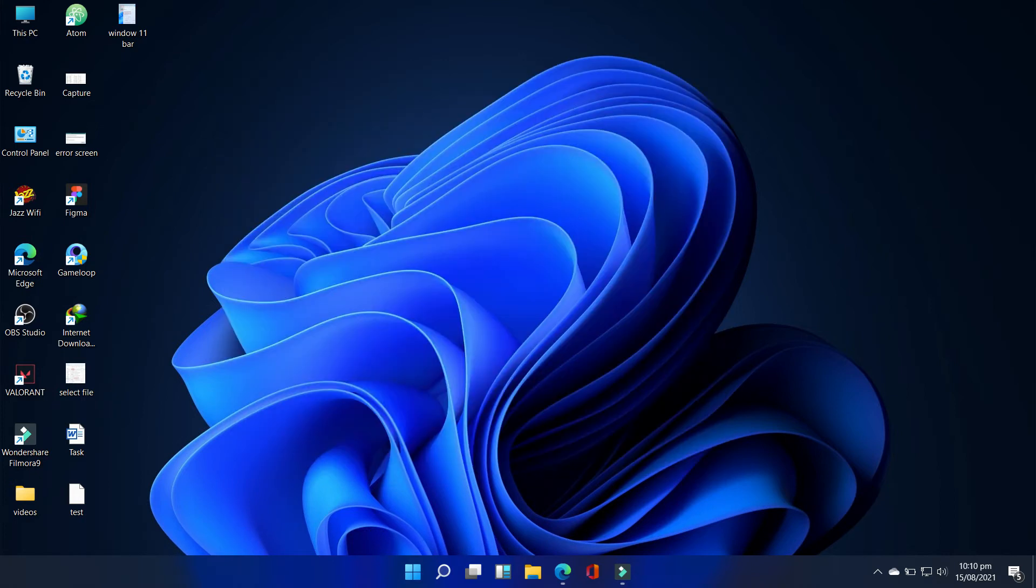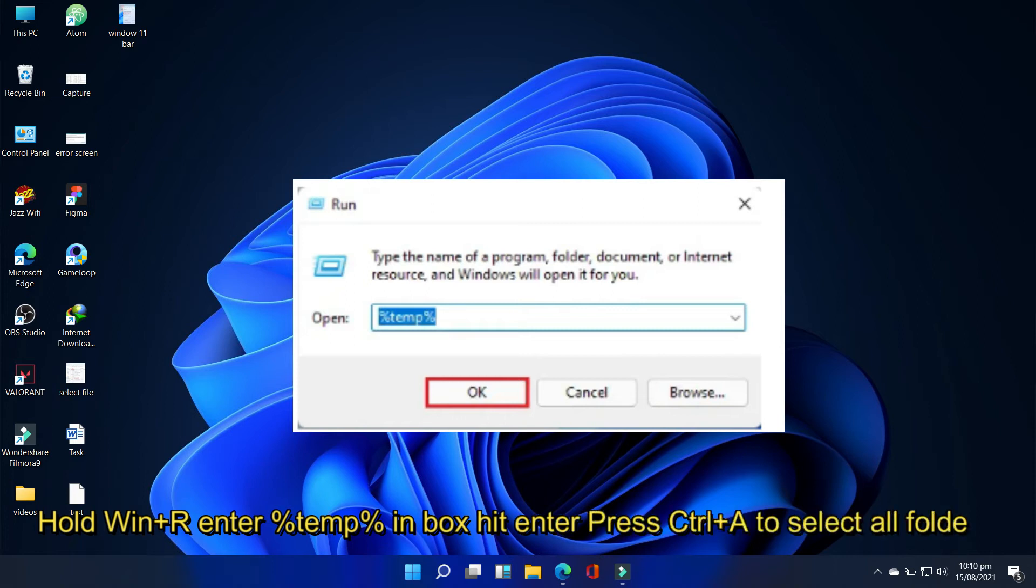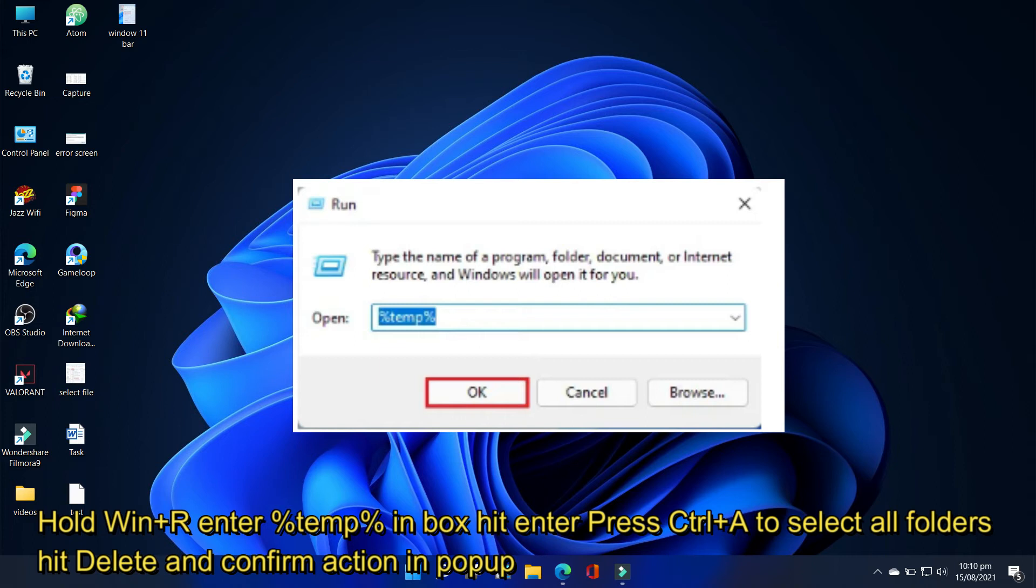In the next method, hold the win plus R key to open the run command, enter %temp% into the run open box, and then hit enter.